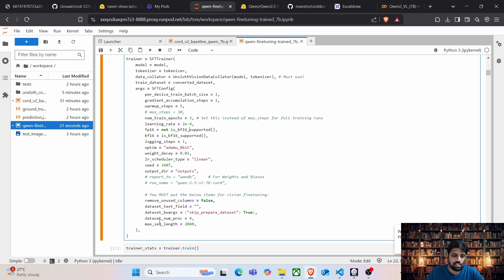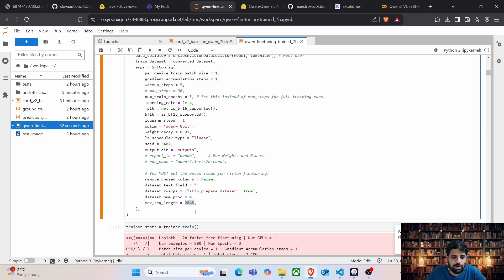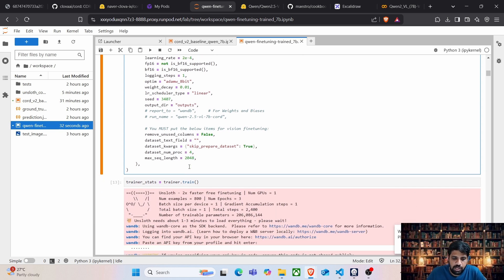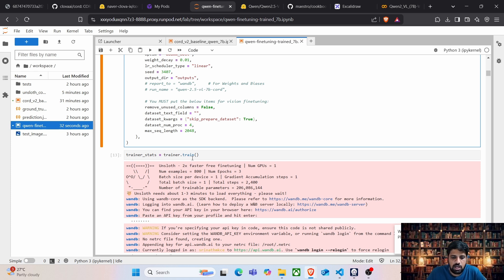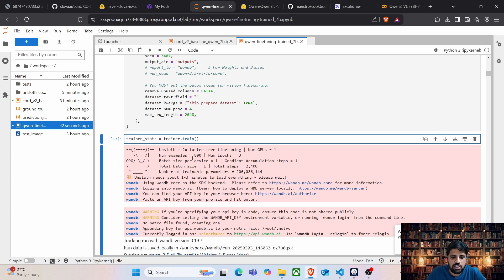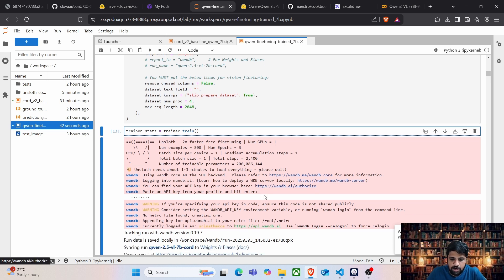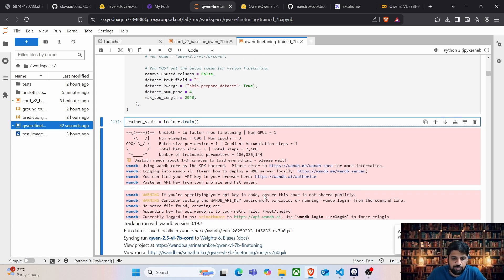Of course, the maximum sequence length, so this is the number of tokens that we are going to use. So it's going to be 2048. Once we run this and start the training, we are going to see that our data will be logged to Weights and Biases server and we can wait until the training is finished.